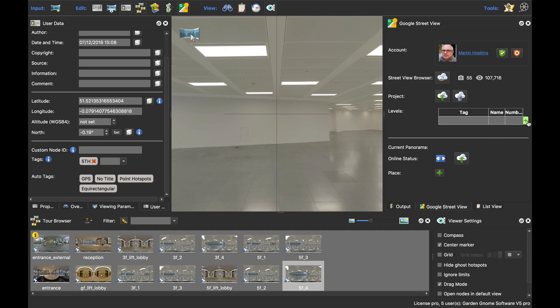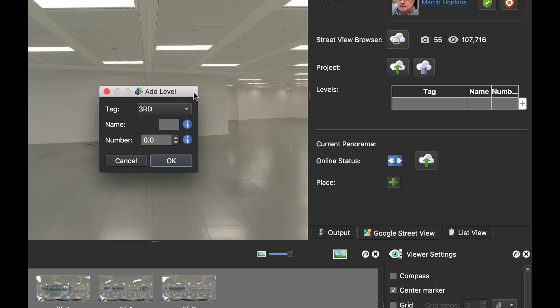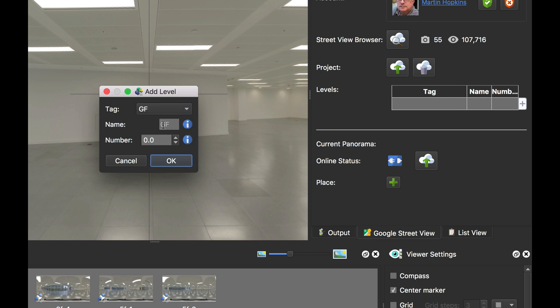The way we do that, we can either hit the plus button here, which brings up this little 'add level' window. I'm going to select GF for ground floor, and the name can be three digits — numbers and letters. I'm just going to give it a capital G for ground floor. The number is what actually denotes the level it's at, so zero is the ground floor and minus one would be a basement.